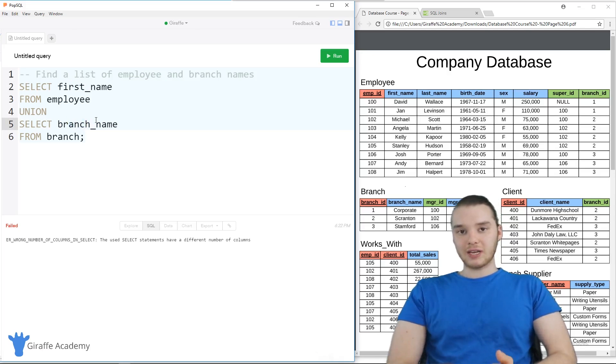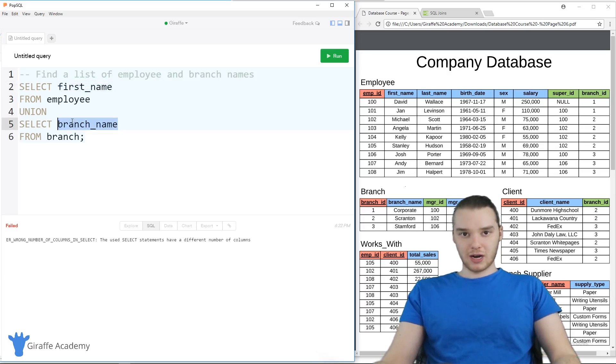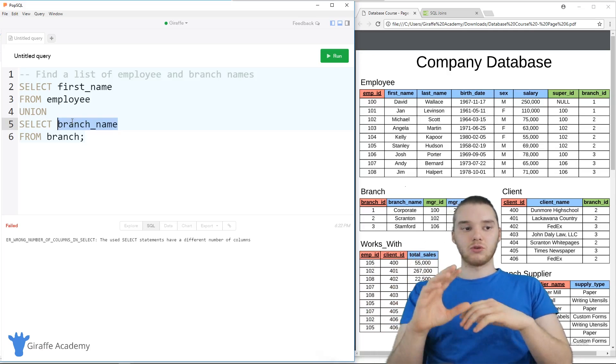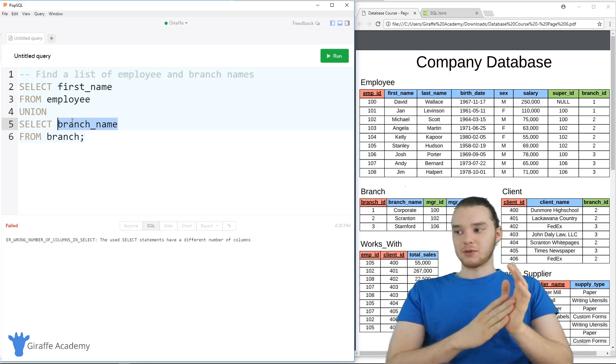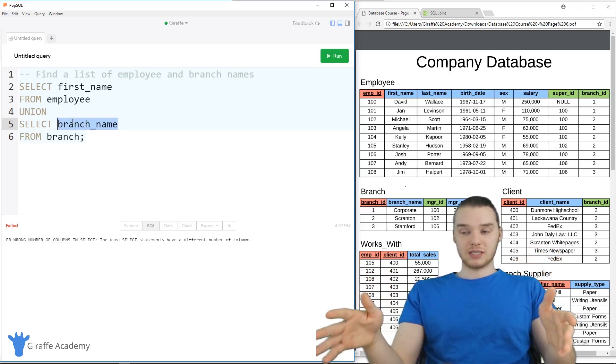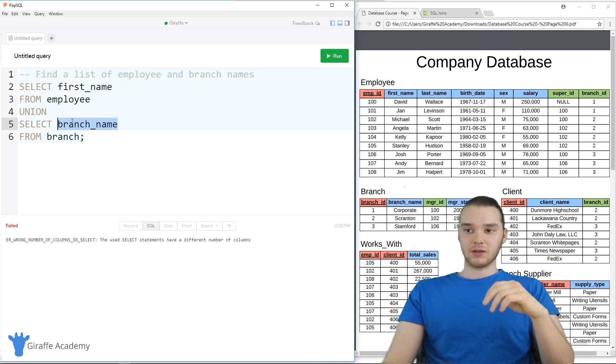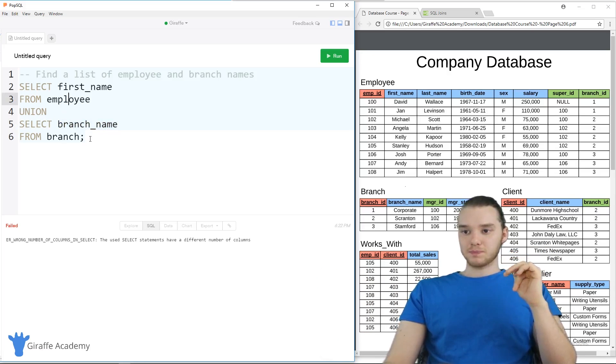They also have to have a similar data type. So first_name and branch_name, they're both strings, right. So they're both of a similar data type. So we're able to return them in the same result. But if you had two things that were very different data types, then it might not necessarily work out as well. So that is basically how we can do these.